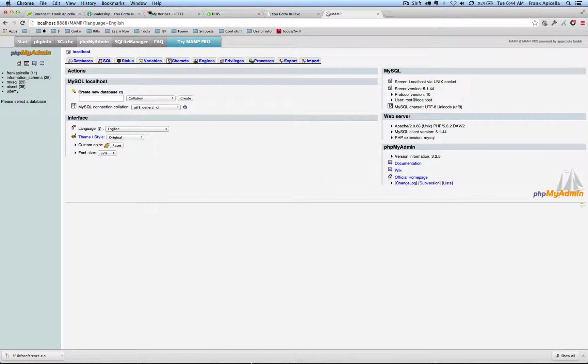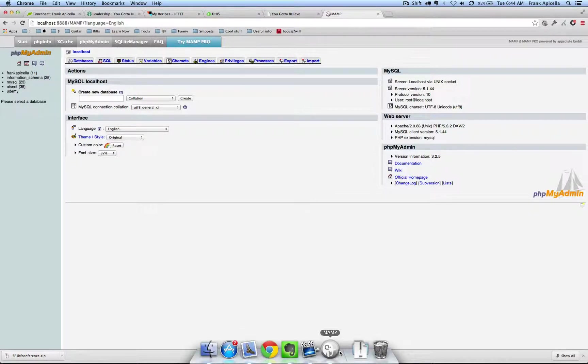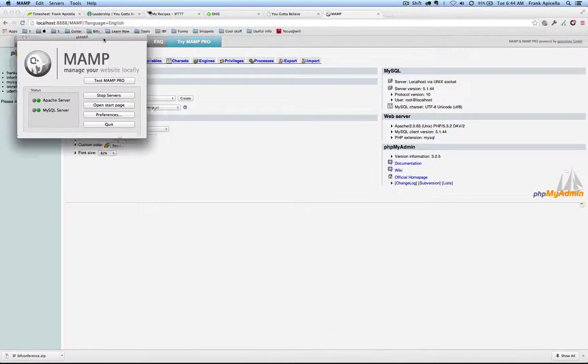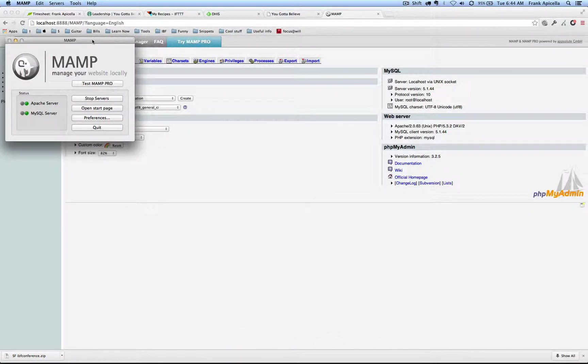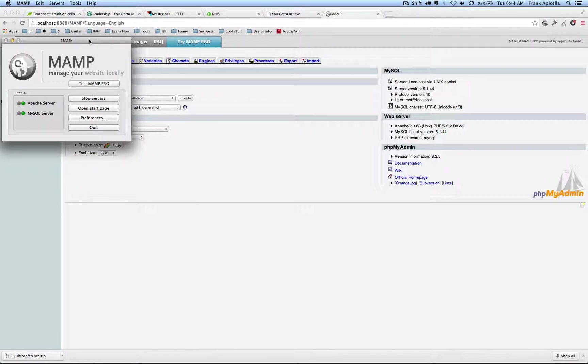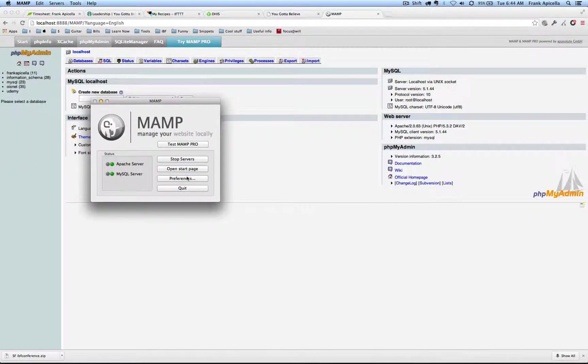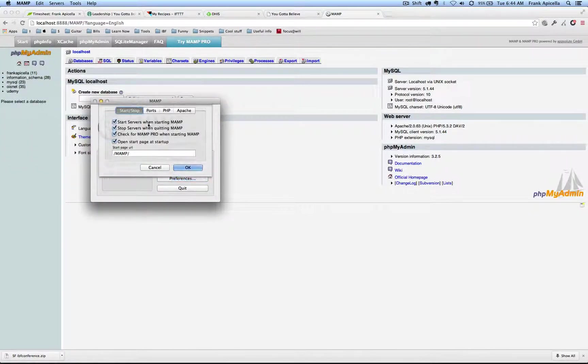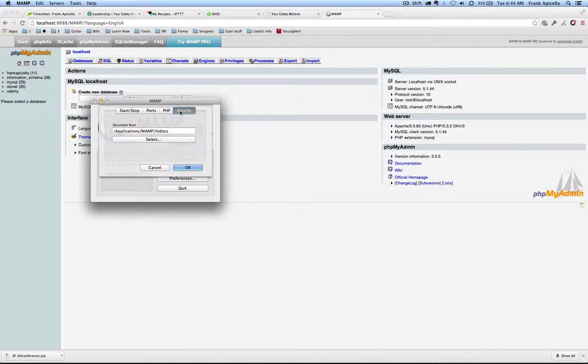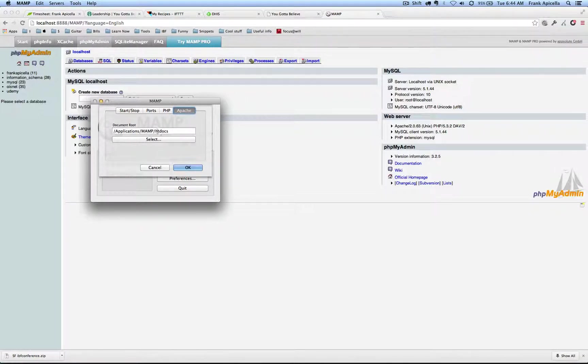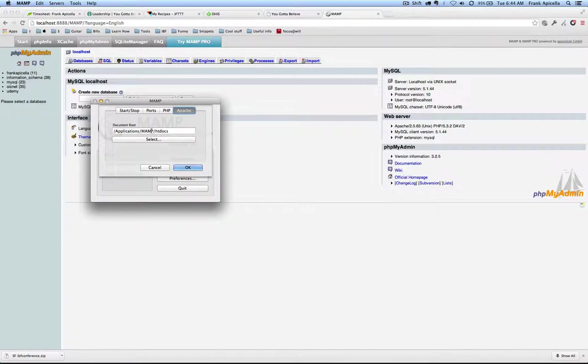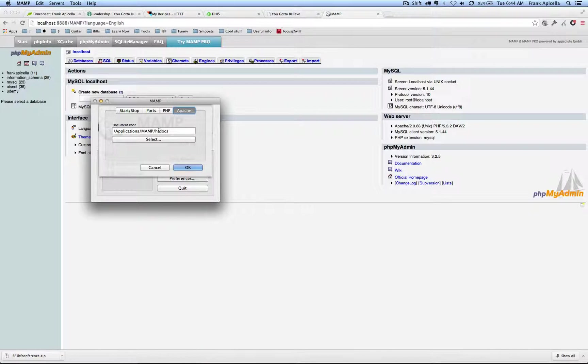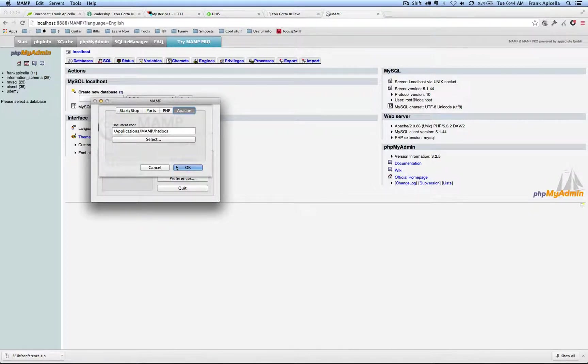I'm on Mac so on a PC it would be WAMP. In preferences it gives you a document root. Now I might have an old version but you're going to get to where to show the document root. Mine is at applications MAMP htdocs. You can select that.